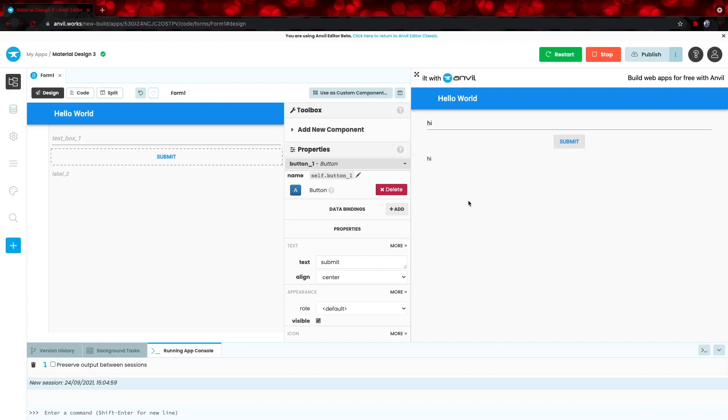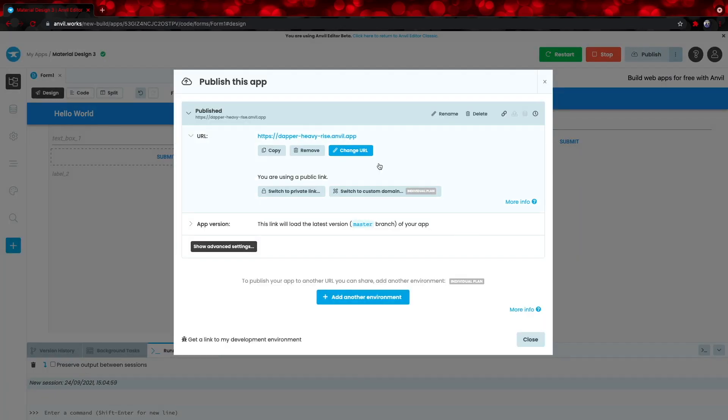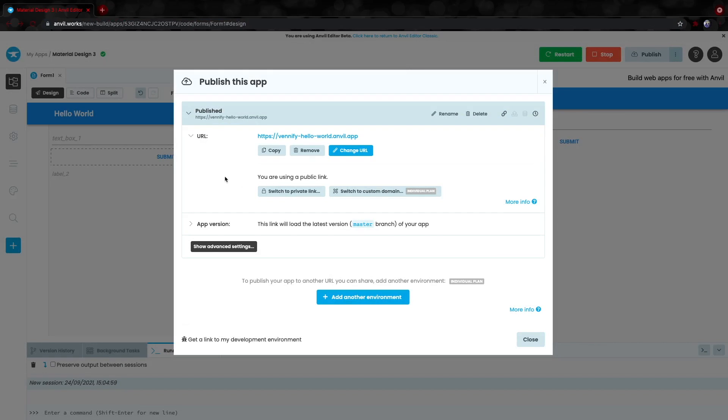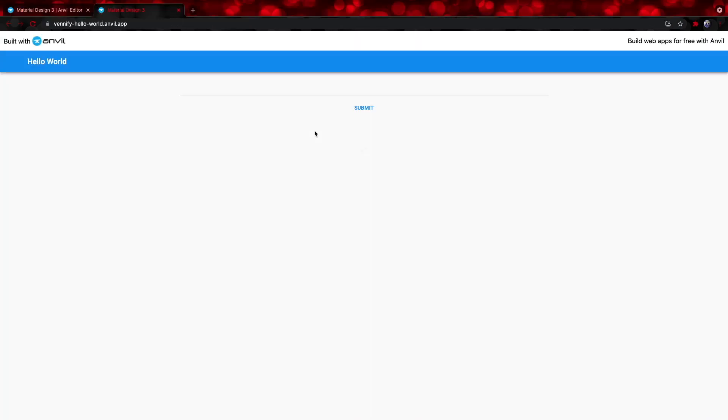We can now publish the app to the world by hitting publish and then publish app. And here it generates a URL that you can change by selecting change URL. And then how about identify hello world and let's hit save. Now, you can send this URL right here to anyone in the world and they'll be able to access your creation.